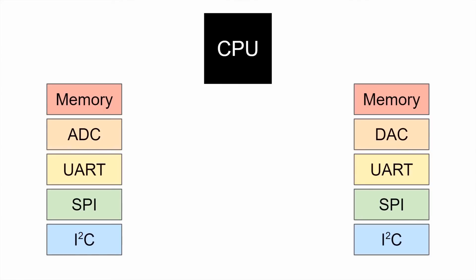Here is a very oversimplified view of a microcontroller with a central processing unit overseeing a number of peripherals. These peripherals might be internal, like memory, or they could interact with the outside world, like the ADC or I2C bus.